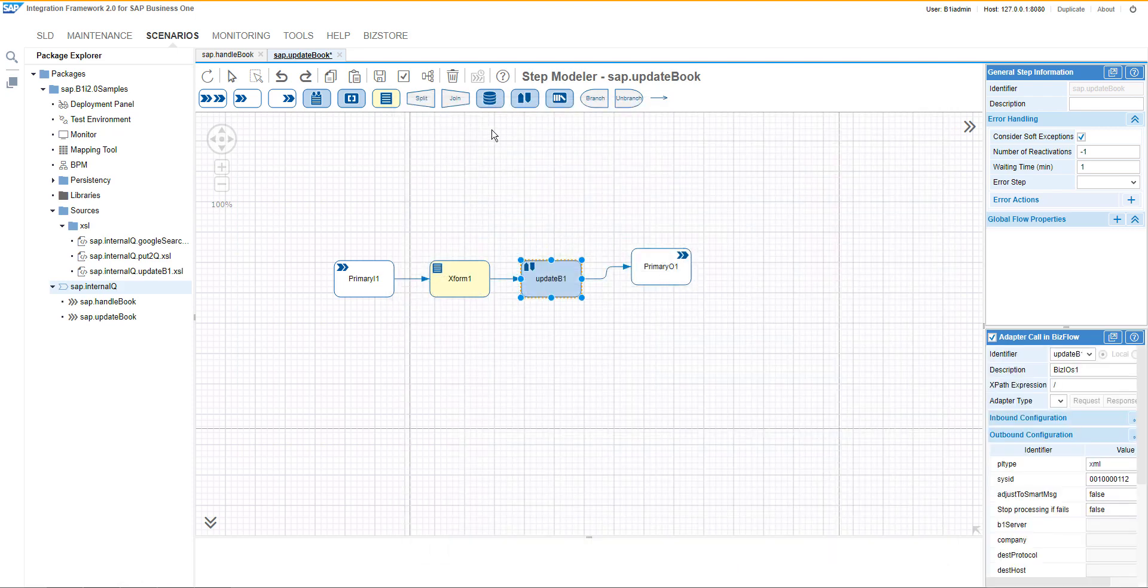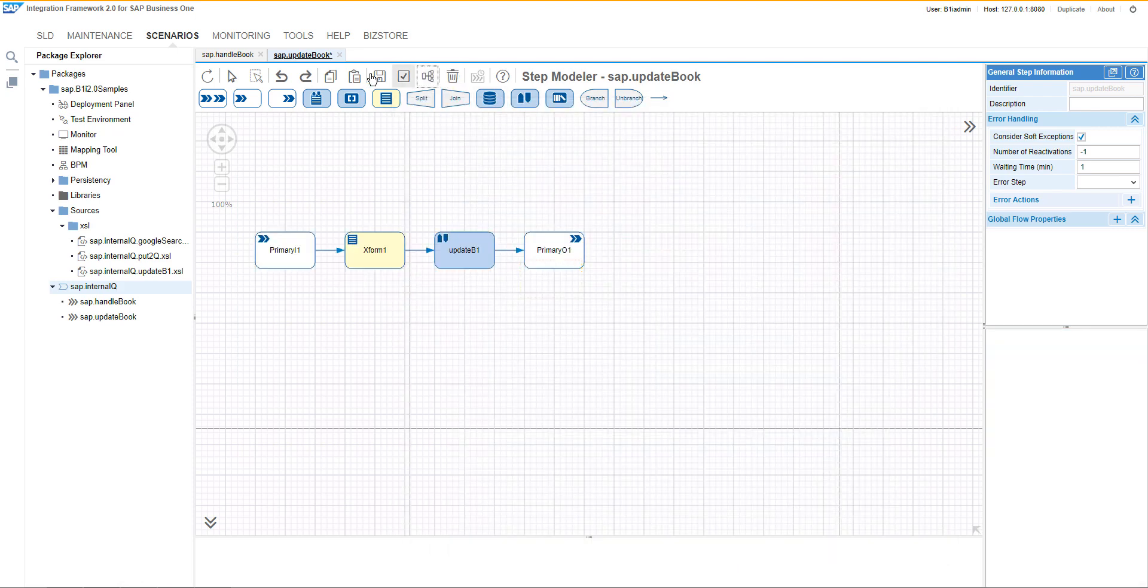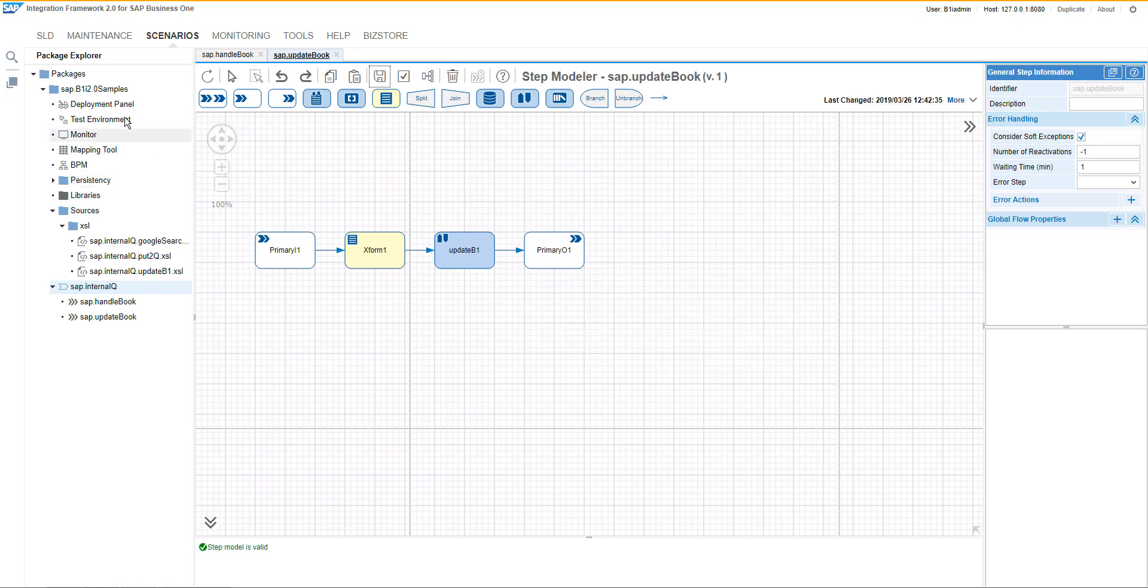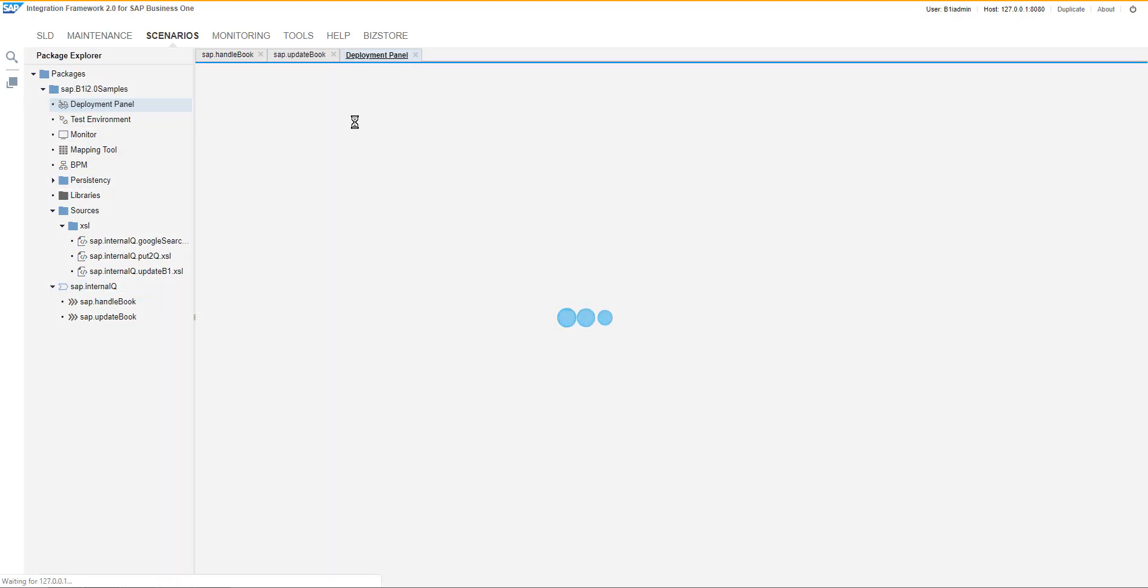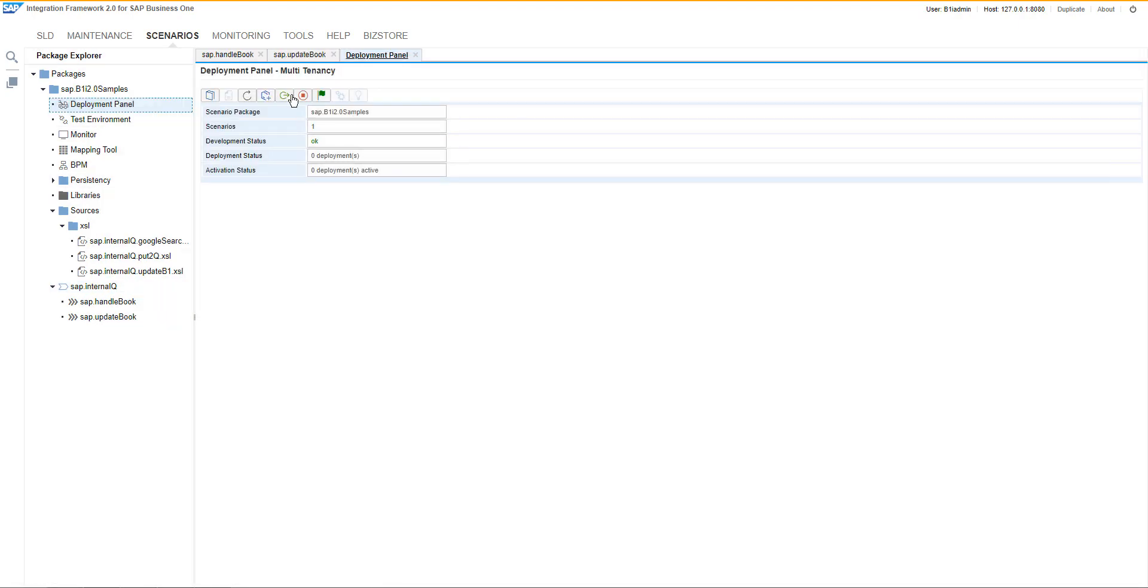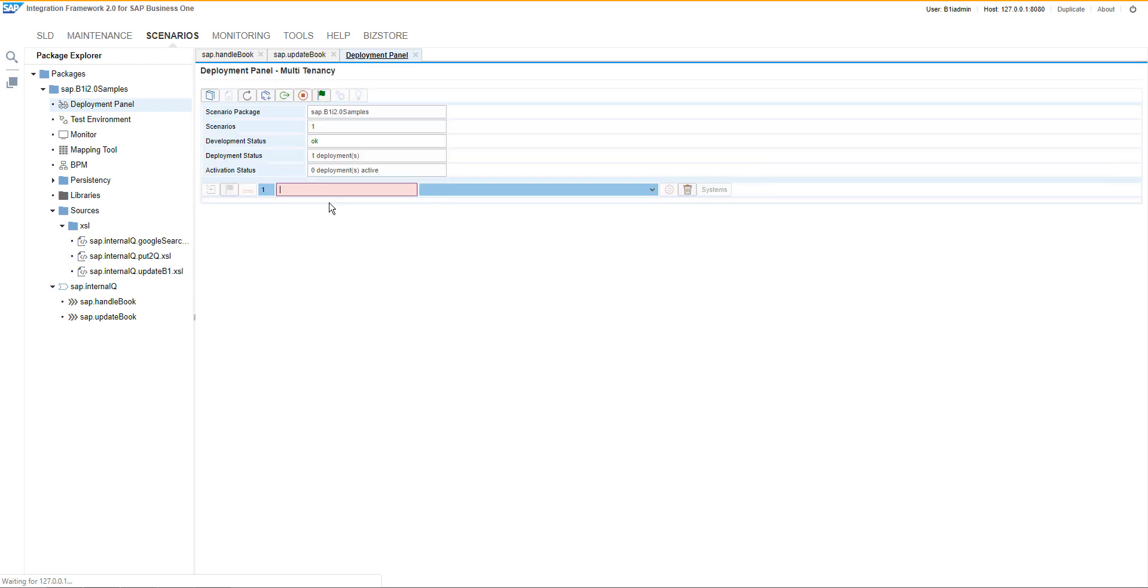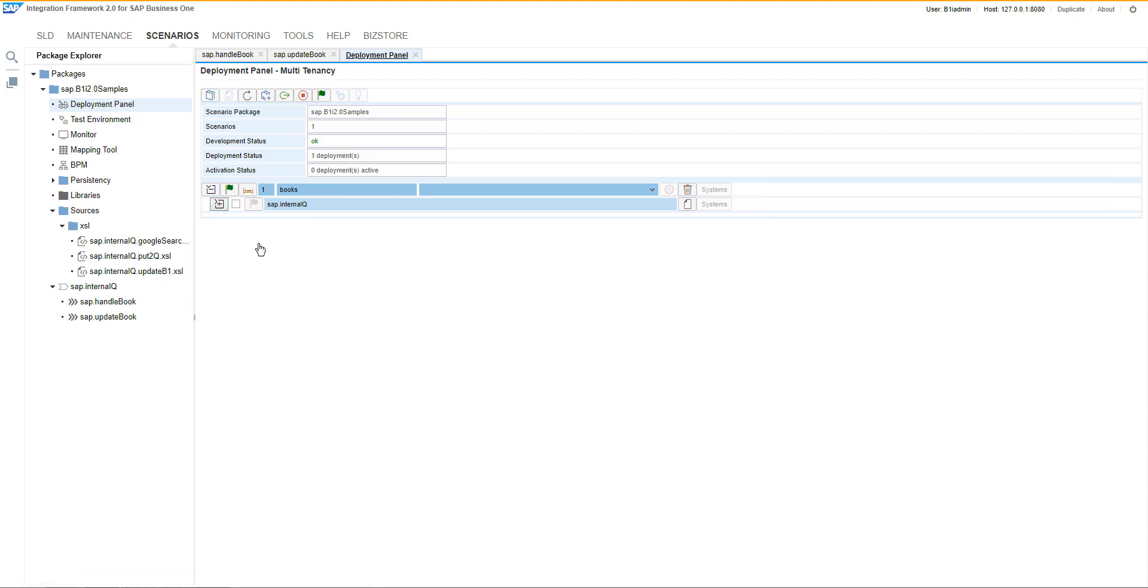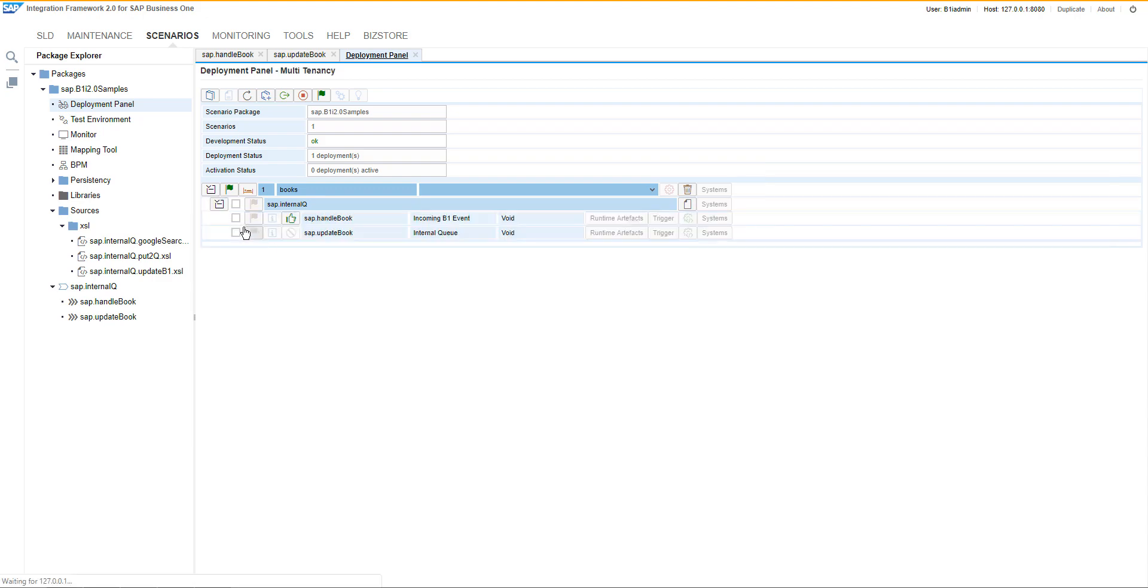Now we can save the scenario and it's time to create a deployment. A new deployment would be created with the name books where we will select the two scenario steps that we have created.